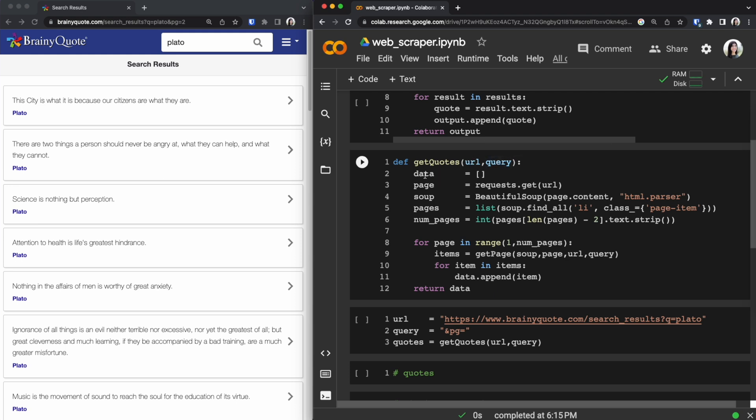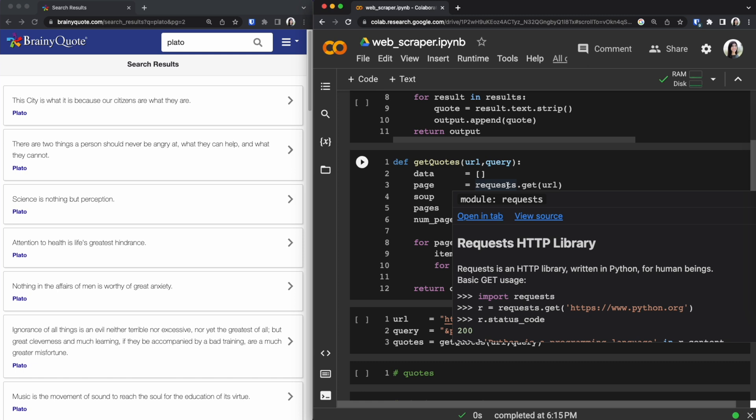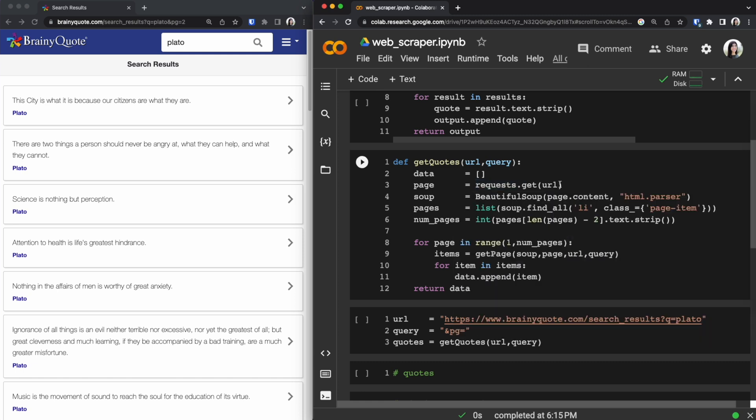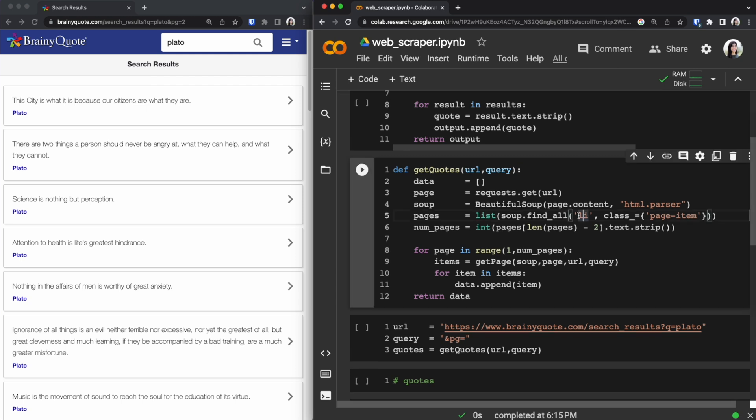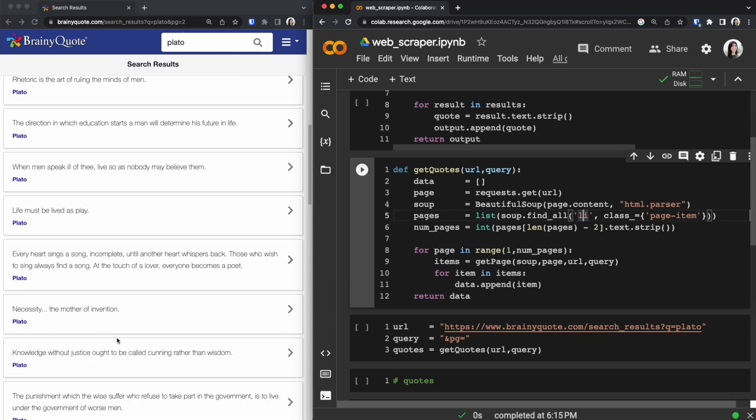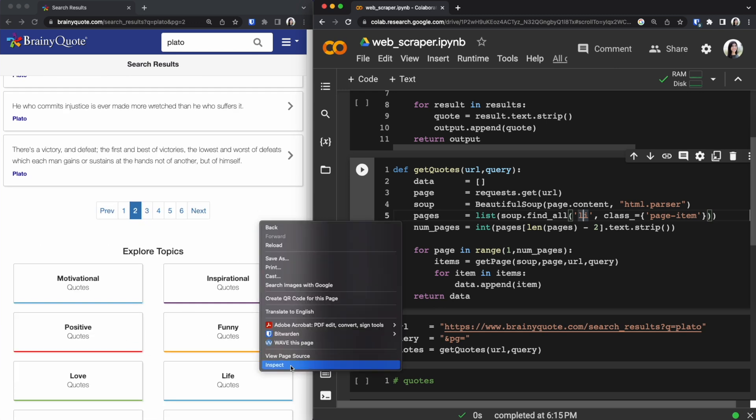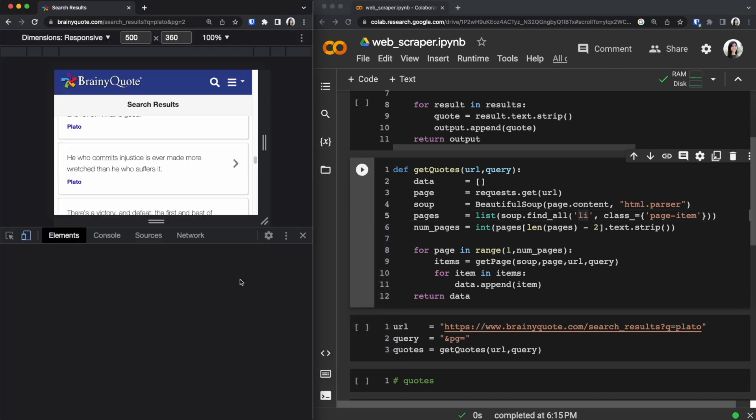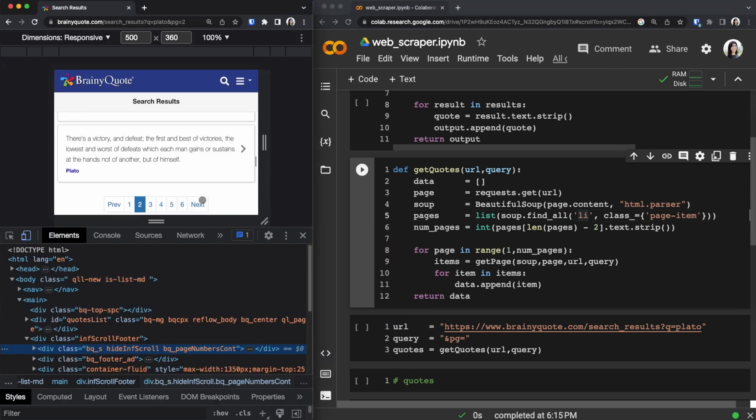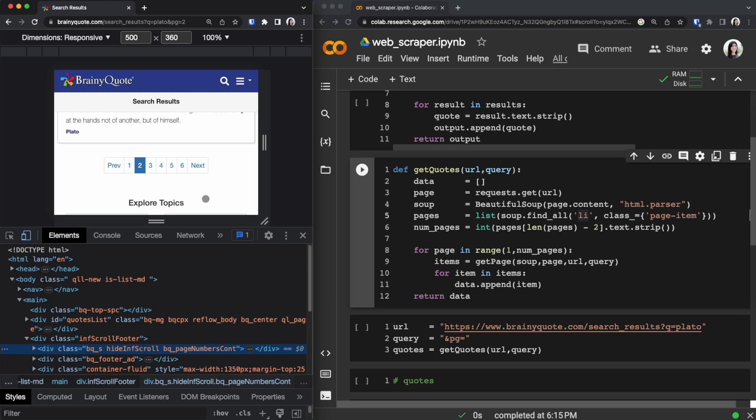We have a data variable which is an empty array which we are going to be storing our quotes in. We are using request library that we imported at the top to get our information. Then we are passing the content of that page into Beautiful Soup. And then on line 5 we are figuring out how many pages we have. And to do that we can use the inspect inside Google Chrome.